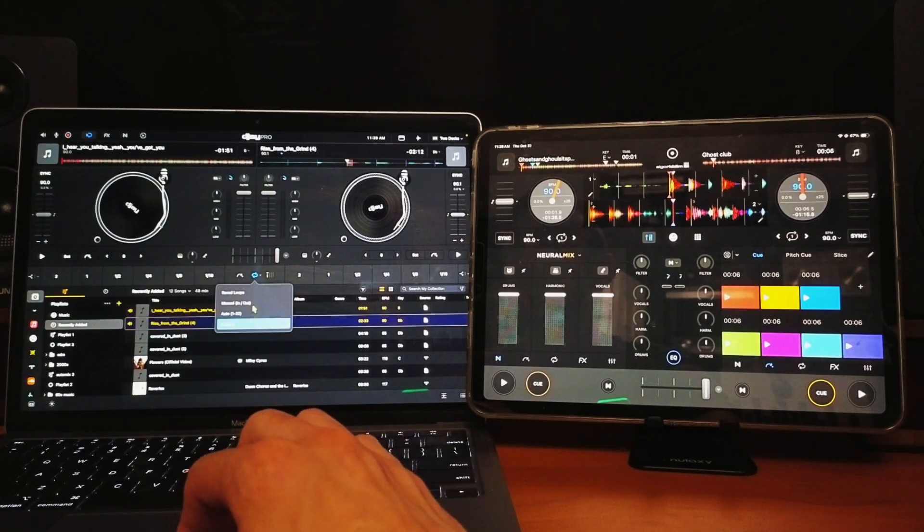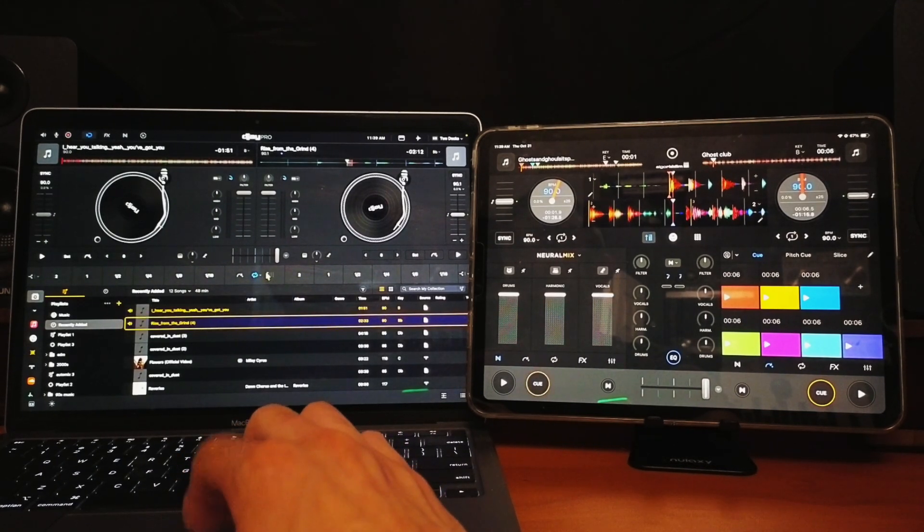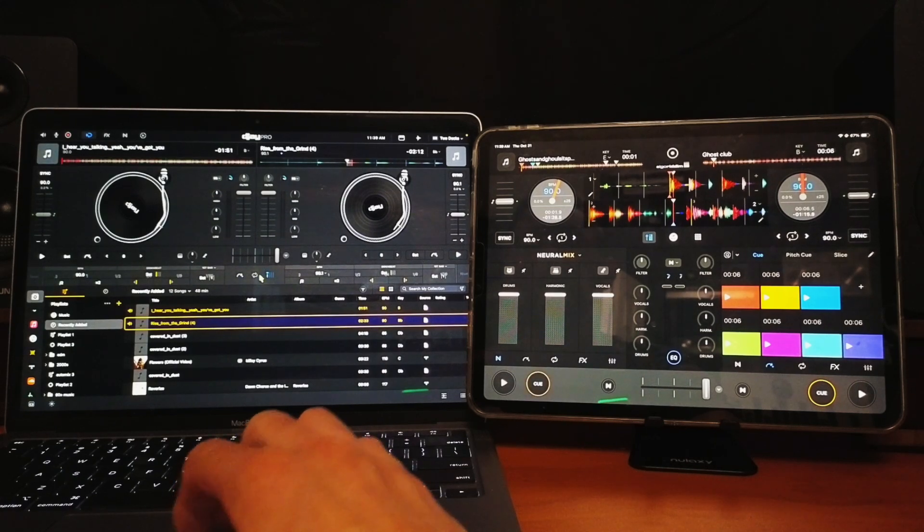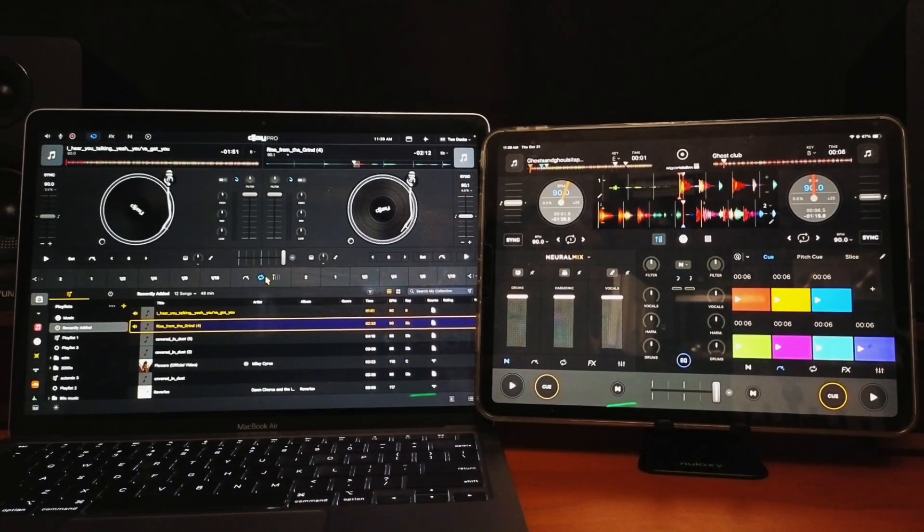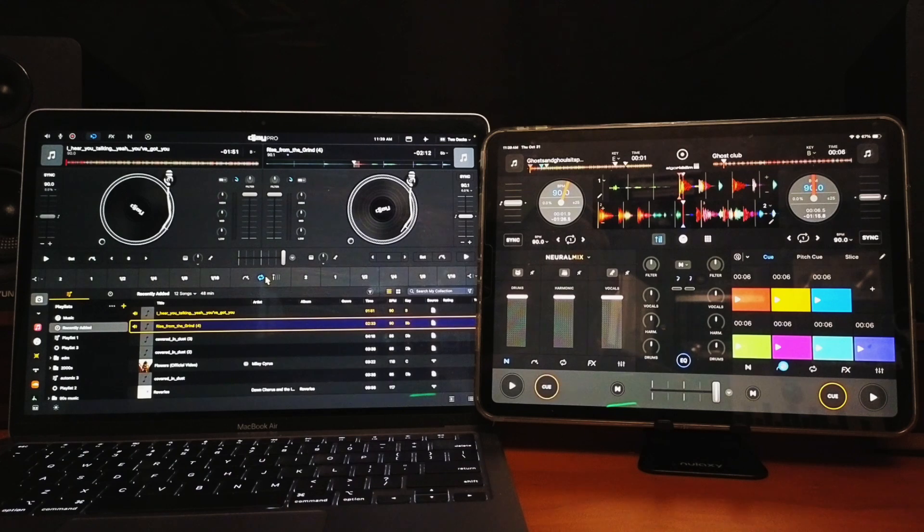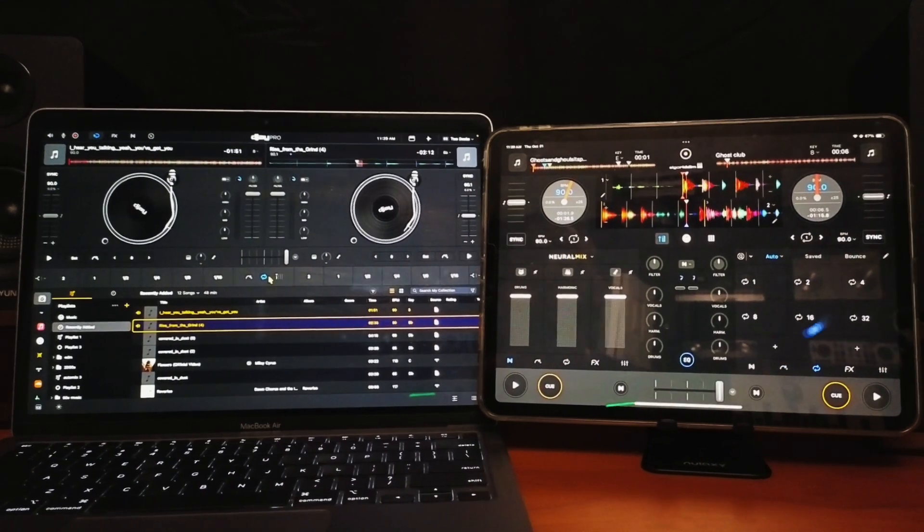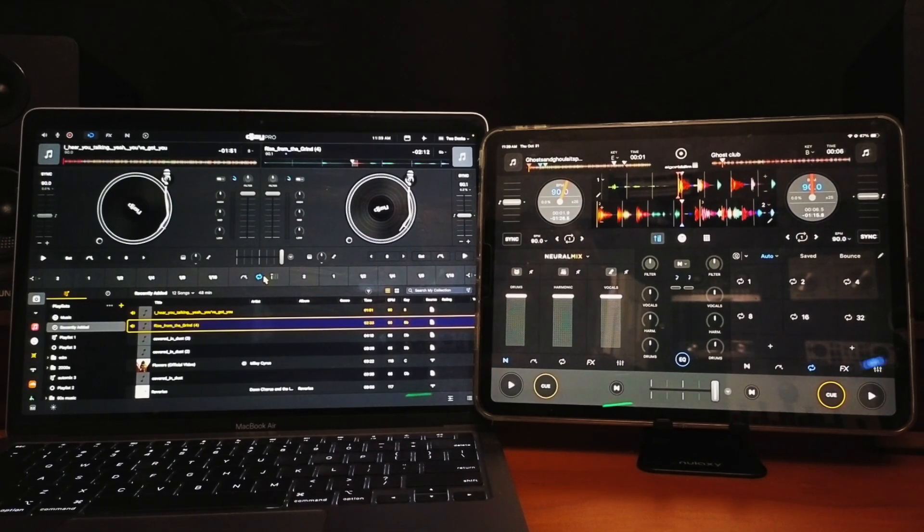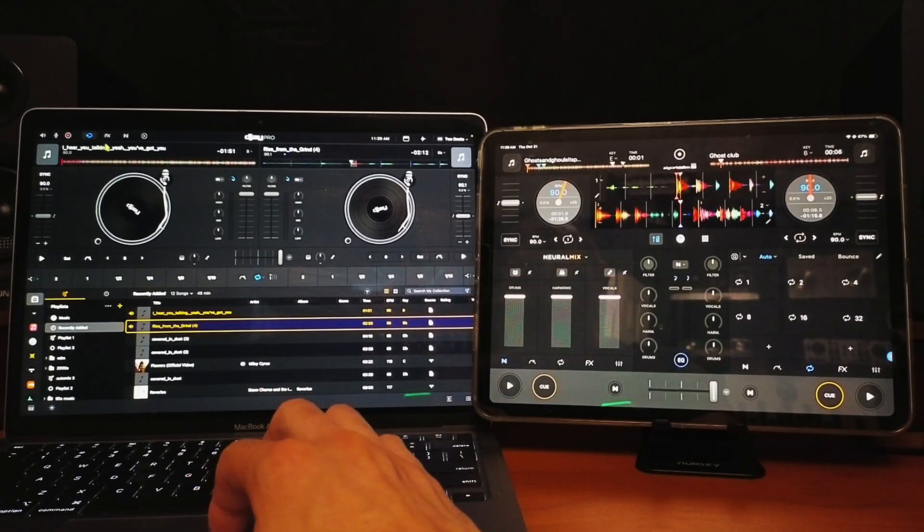You could do manual loops, automatic loops, and then here we can adjust the beaker. With the iPad, it's going to be down here, so you could have the cue points or you could have the loops like that. Now let's do the next expansion.